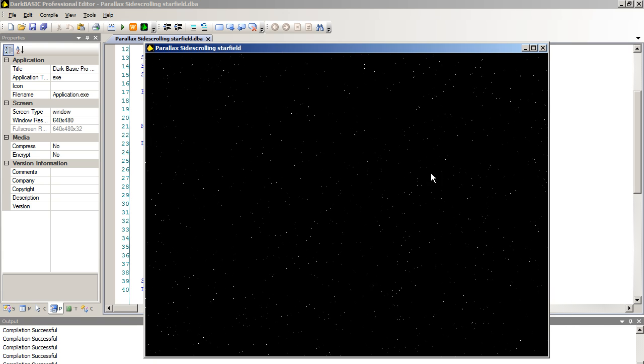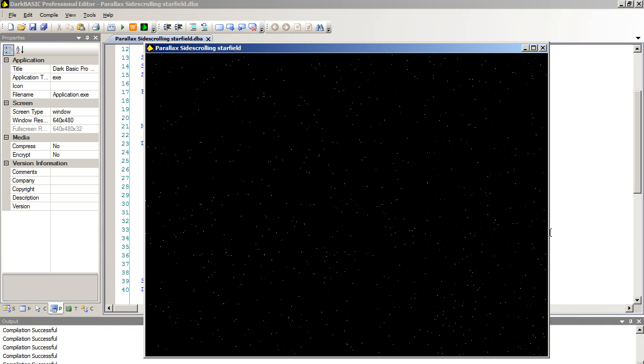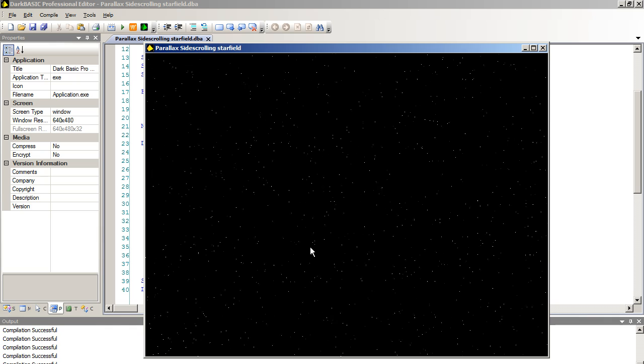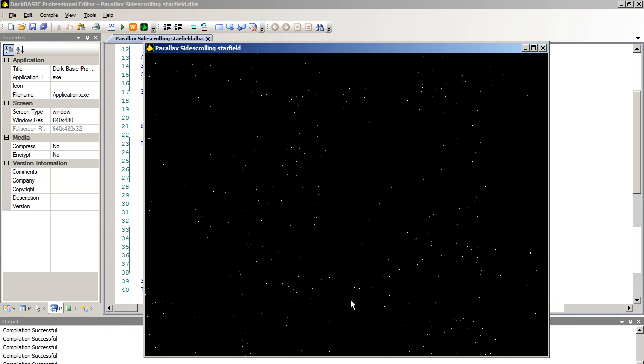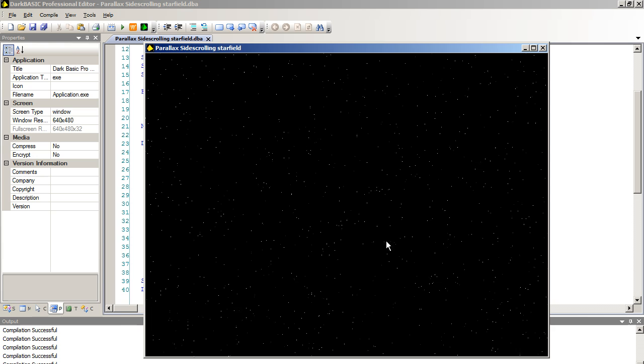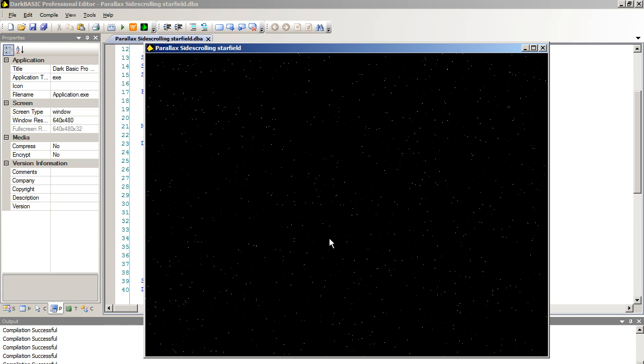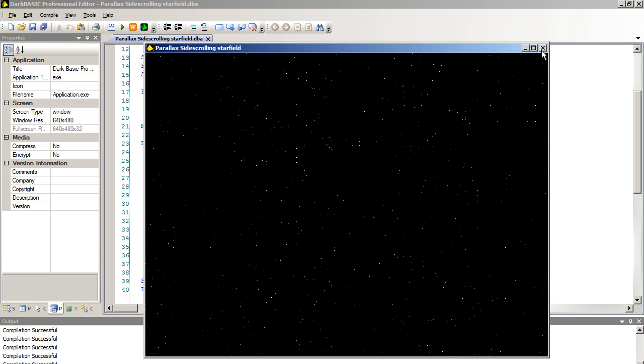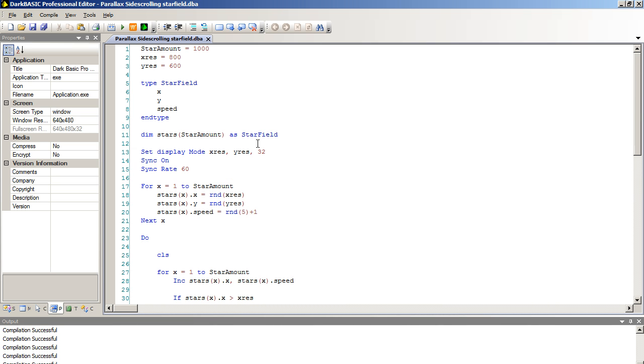We now have a star field parallax. You've got slow moving stars and fast moving stars. You've got different colours, so you've got a sense of depth. That's moving a bit fast really. So I will just reduce the sync rate to 30.